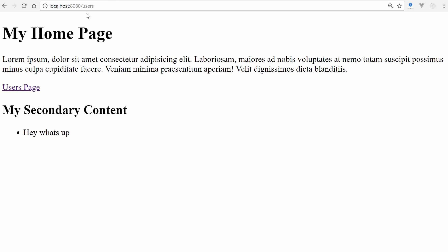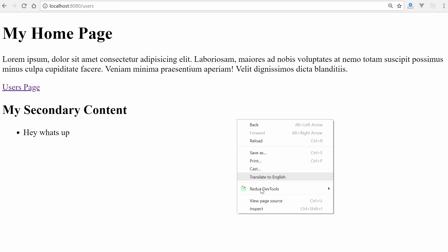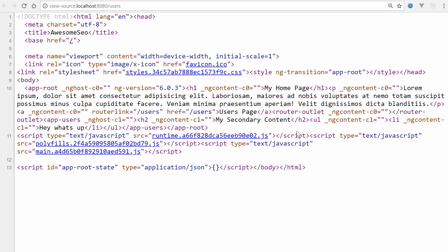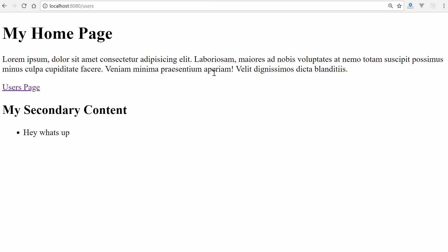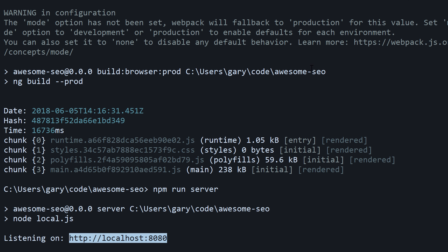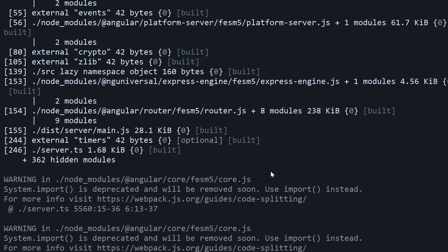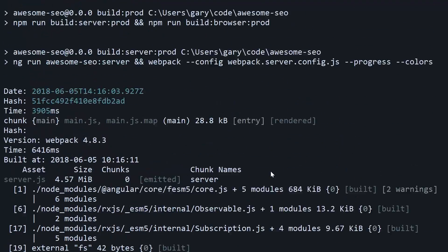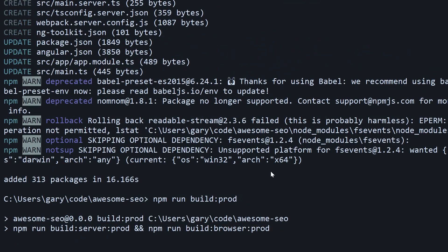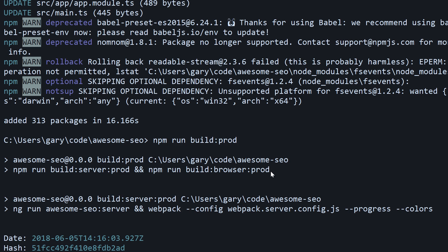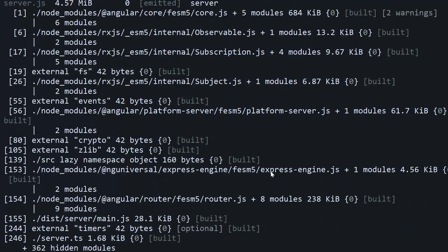Now what about within this router outlet? Well, nothing's there yet because we're not actually at the /users page. Let's click on that. So now we're at a completely new page with the same content at the top the way we set it up. View page source and now we can see right inside of this router outlet is our 'my secondary content' and that unordered list. This essentially gives you a 100% ready SEO friendly website.